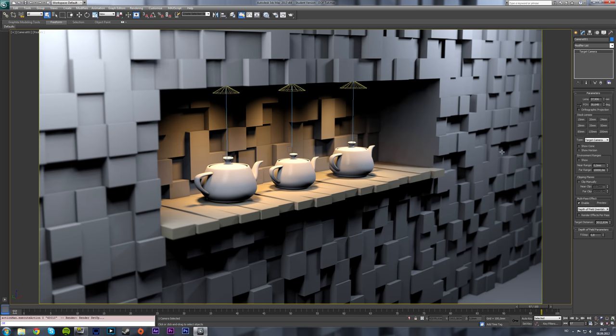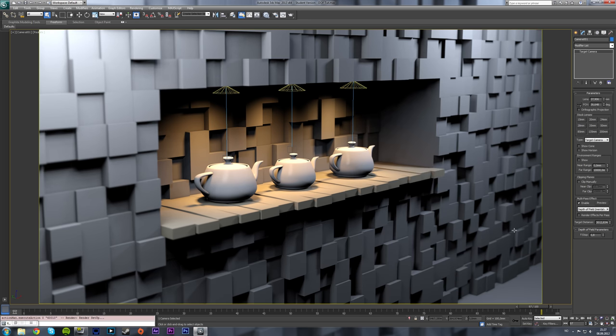But be aware that this depth of field effect increases render time significantly. So if you already have a long render time, adding this to the scene can increase render time quite a lot.